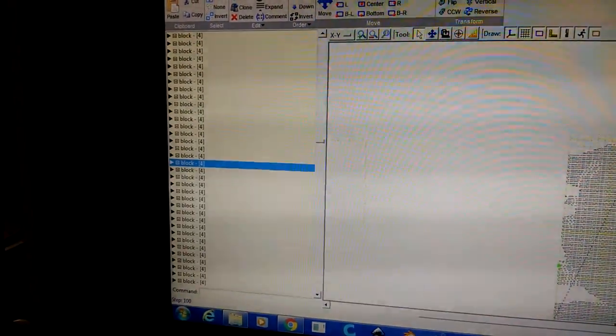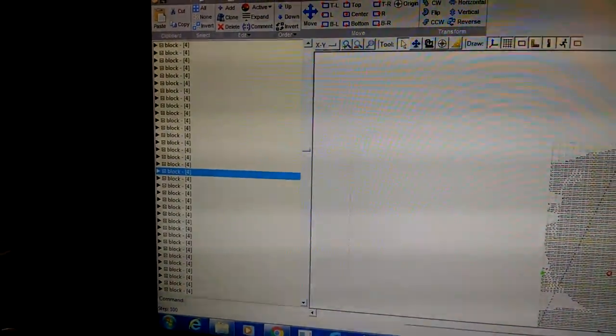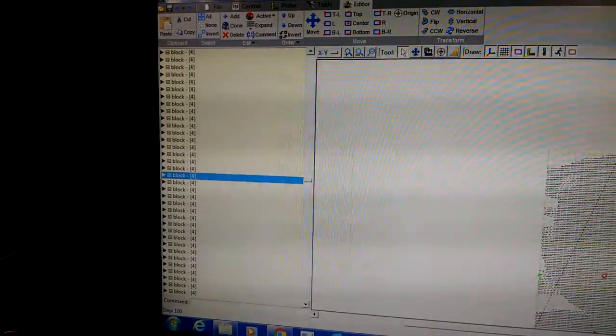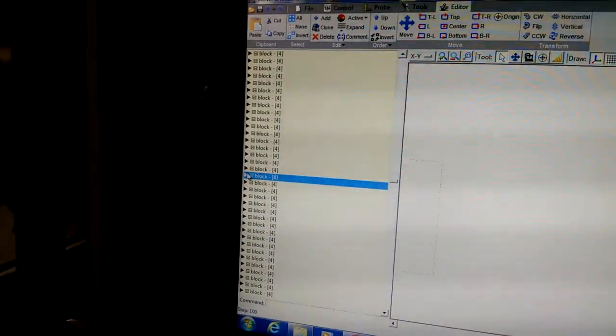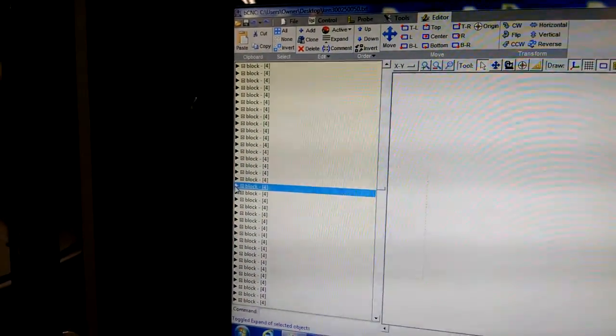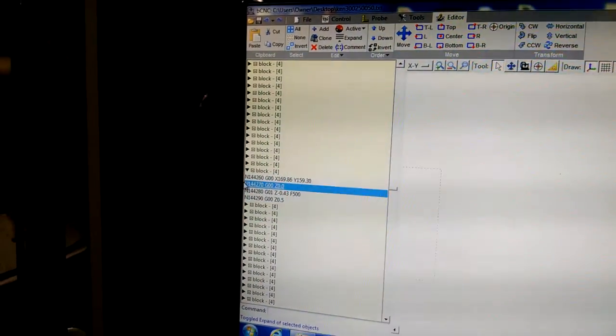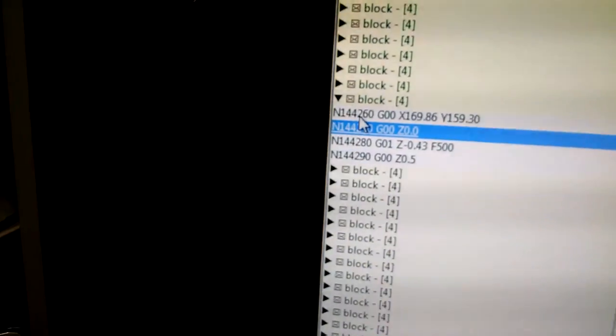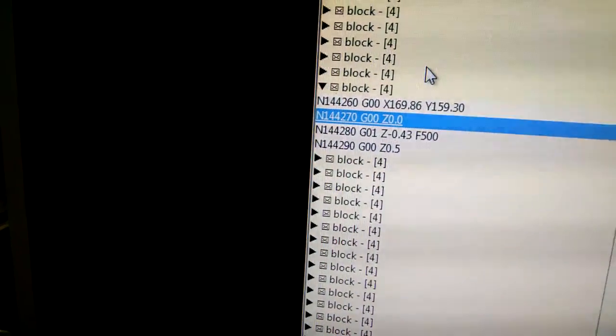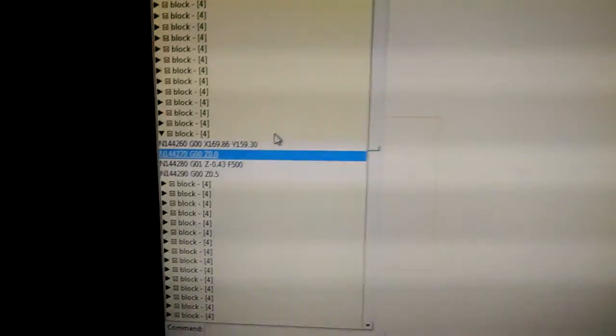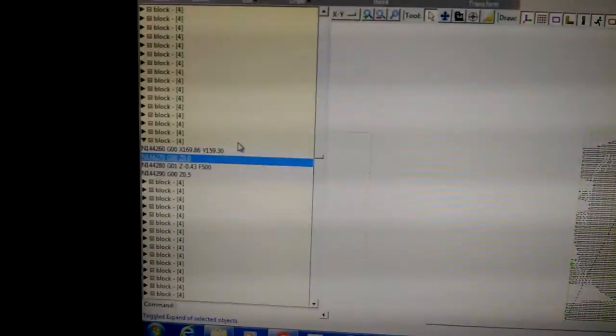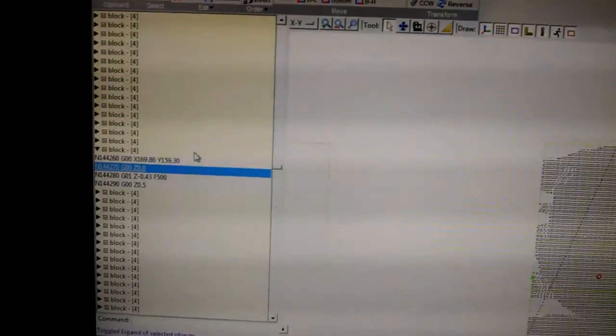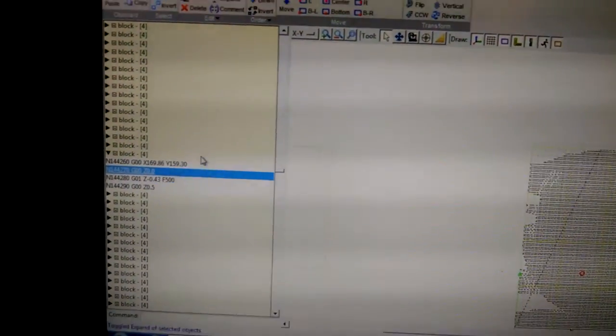So if I know that it stalled out on the eye there, I can click on the eye. It brings up that section of code. I can open it, open that section of code, and see that I'm at line 144,260. So I can go to that line in WordPad, delete everything above that, and start over at that point. So it saves you some time of going back and recutting a bunch of stuff.